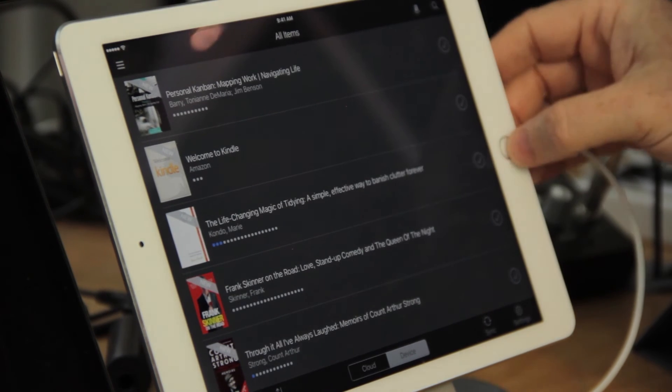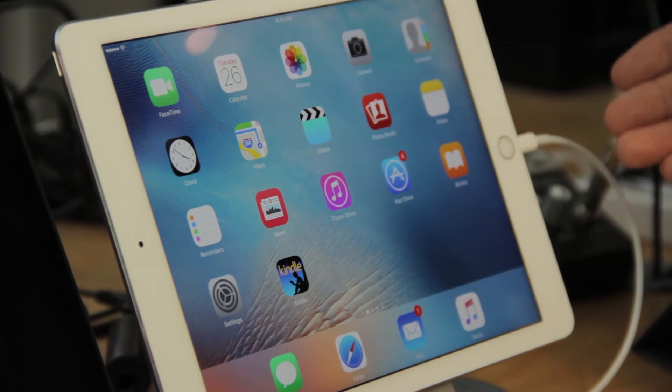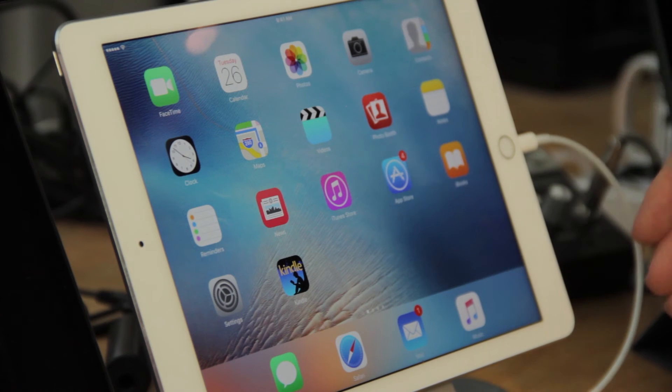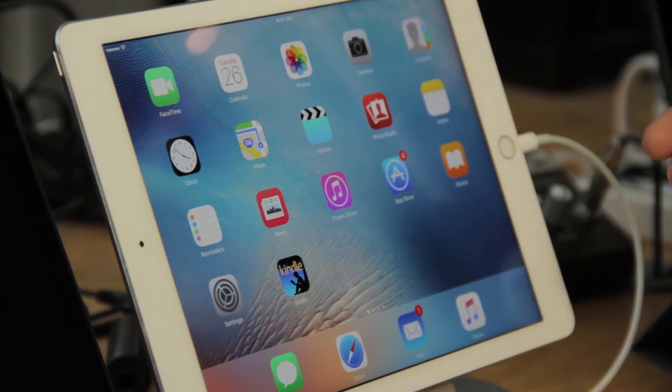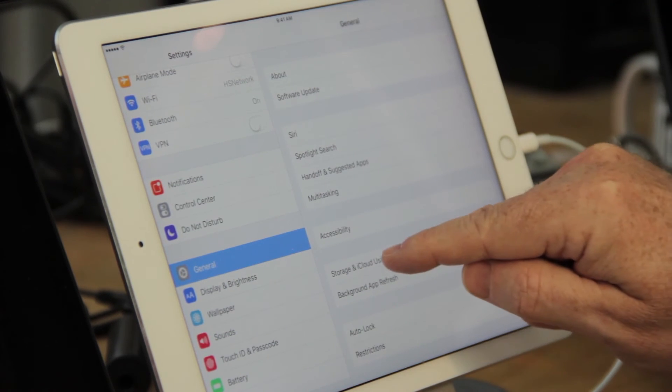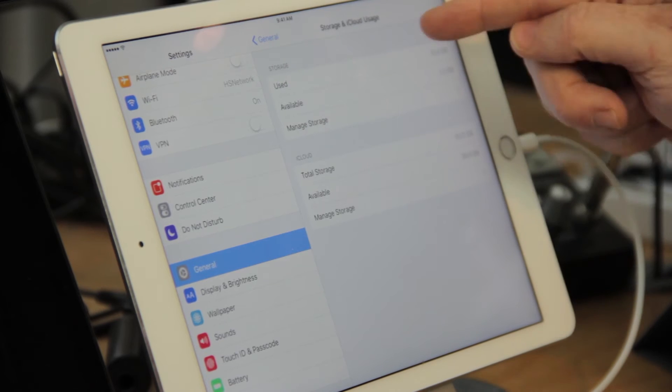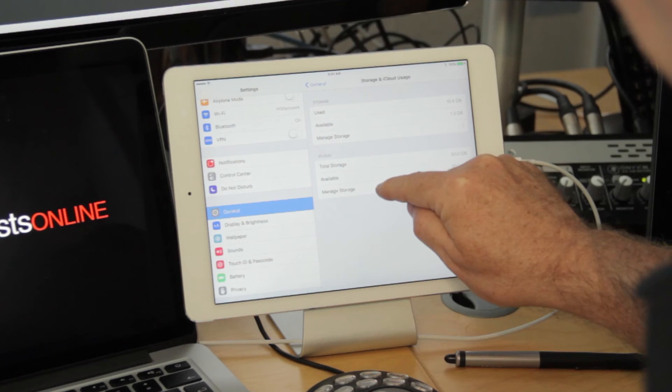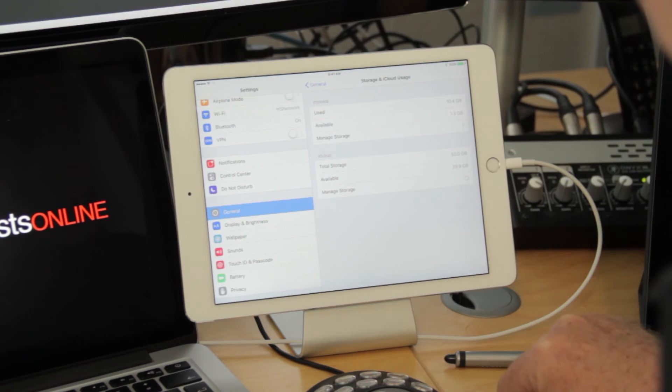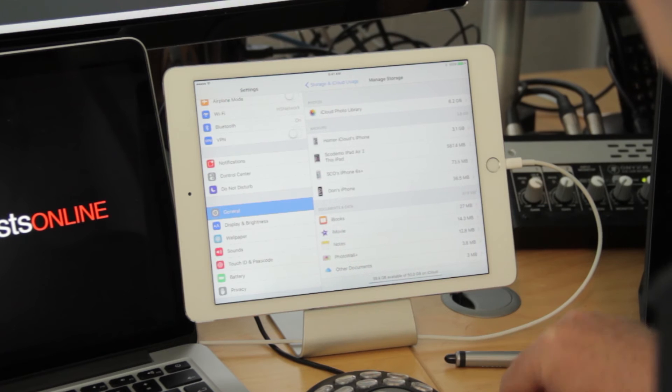The other option is to actually remove the app itself from being backed up. And to do that, if we go into Settings, go into Storage and iCloud Usage, and then under iCloud, into Manage Storage.